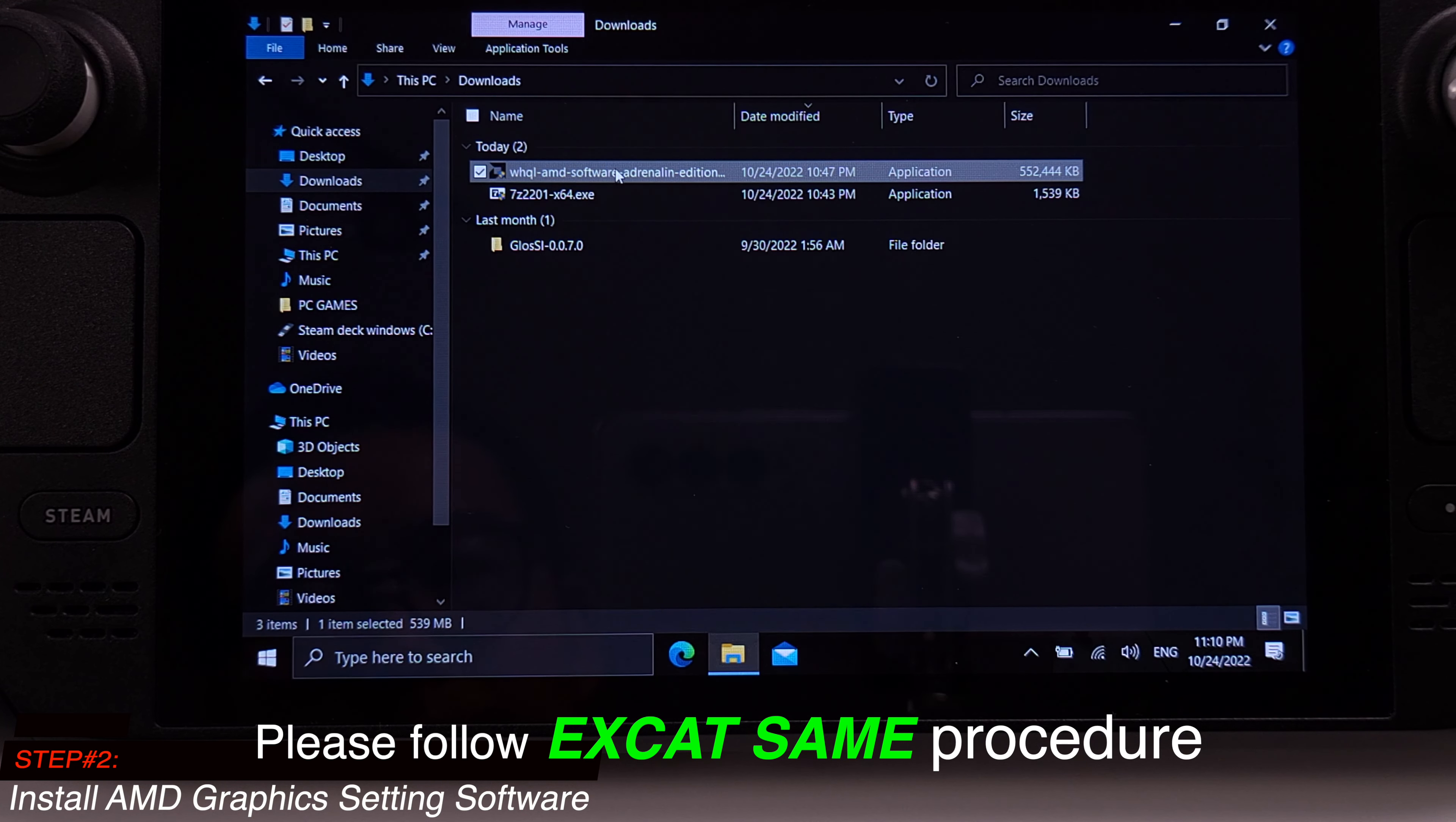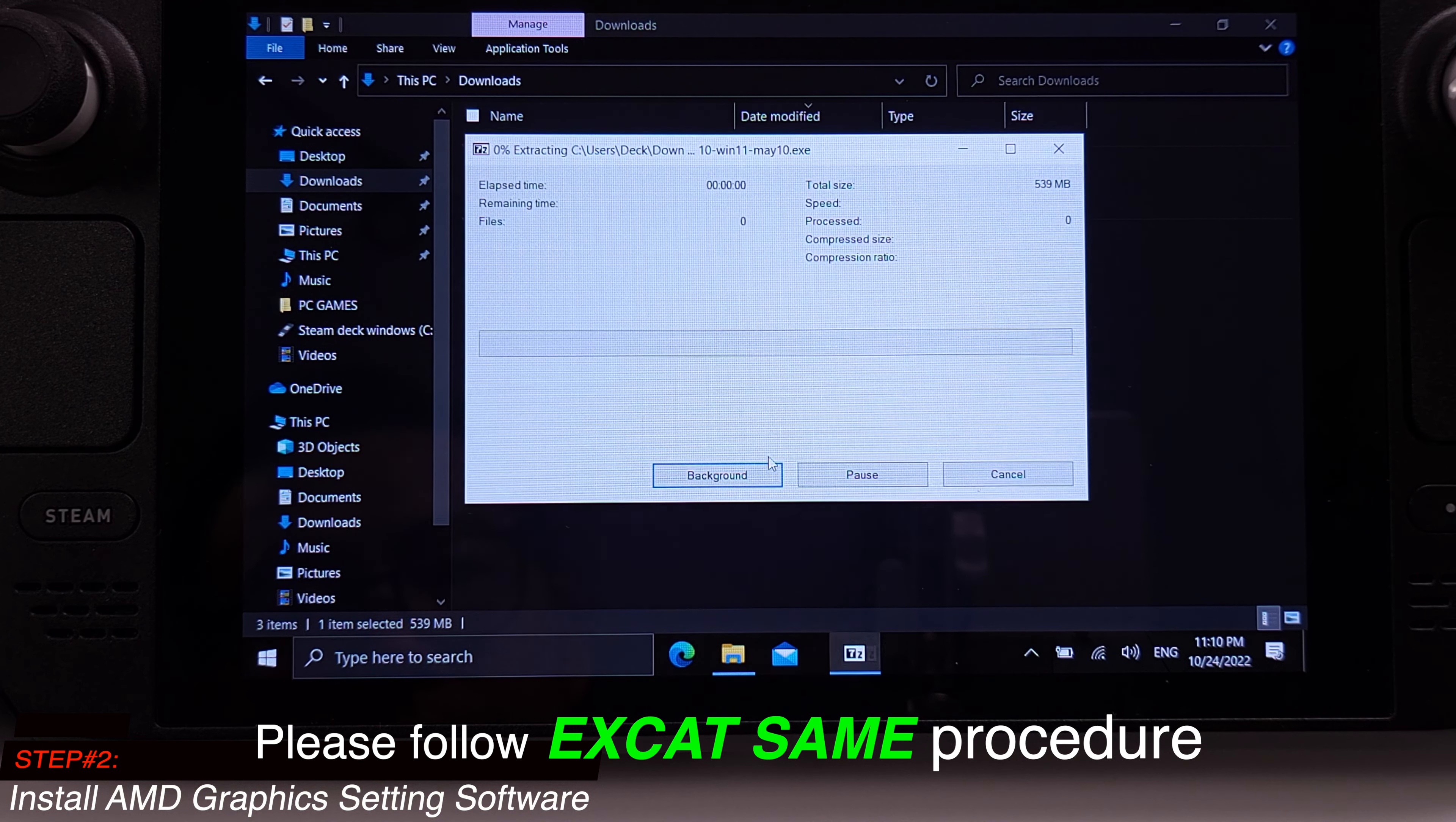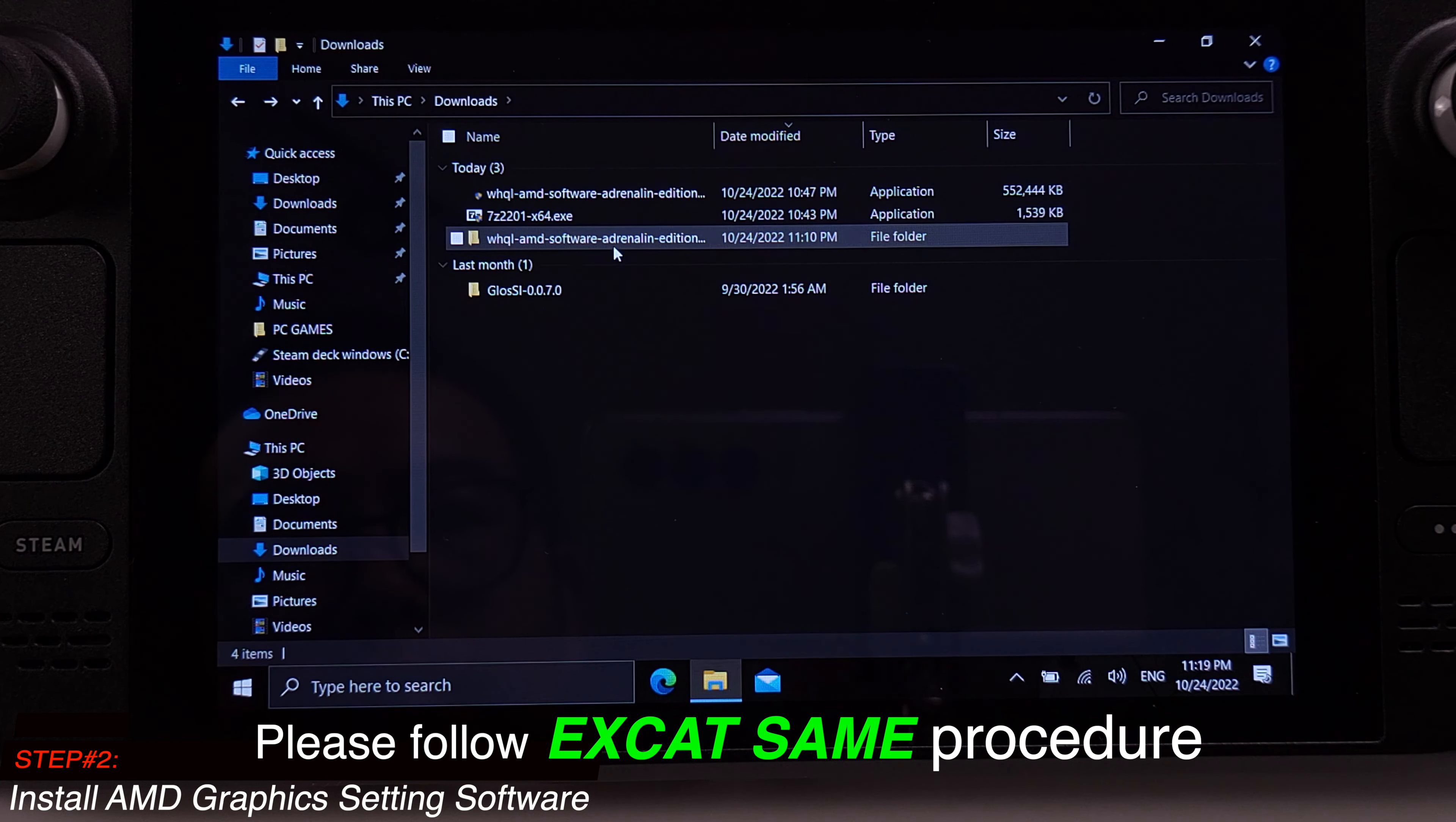Right click the software we just downloaded from AMD and select 7-Zip. Then click extract files. Click ok to extract all the files. It takes about two minutes to extract all the files. Now we can open the folder that was just extracted.